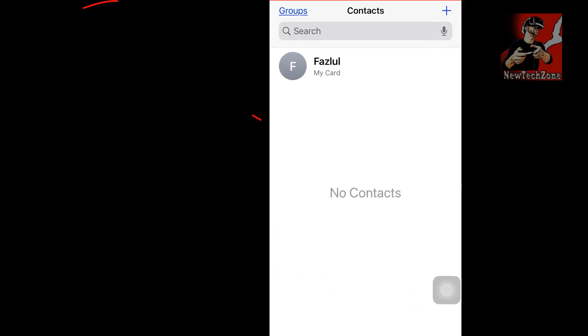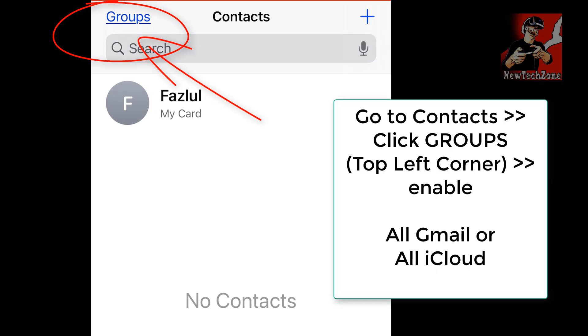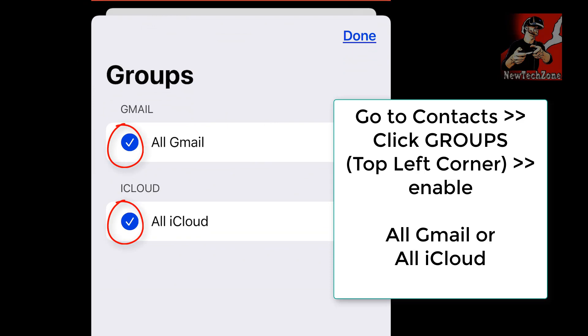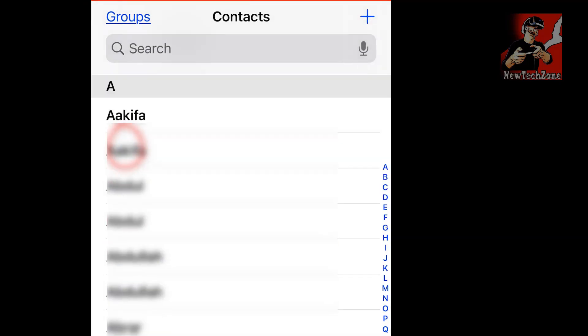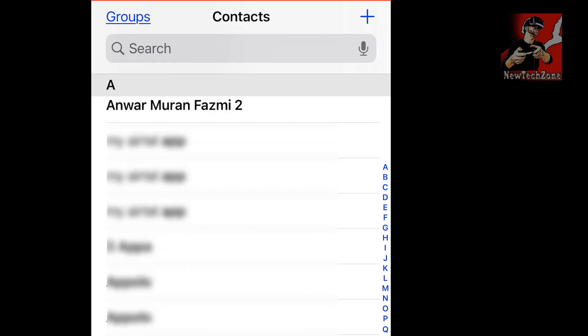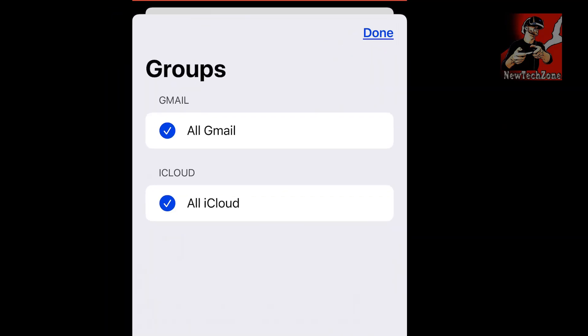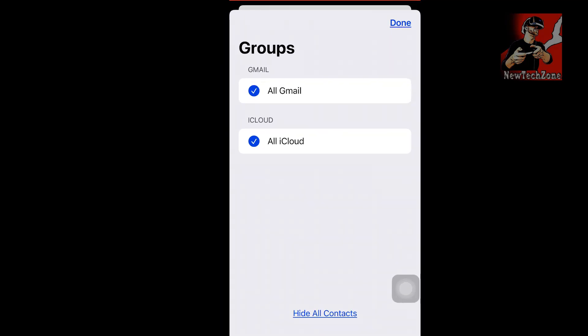Now you can find here Groups area in top left corner, just click that. Also make sure you have enabled all mail, all Gmail, and all iCloud. Now once I enable, you can find all my contacts are showing.